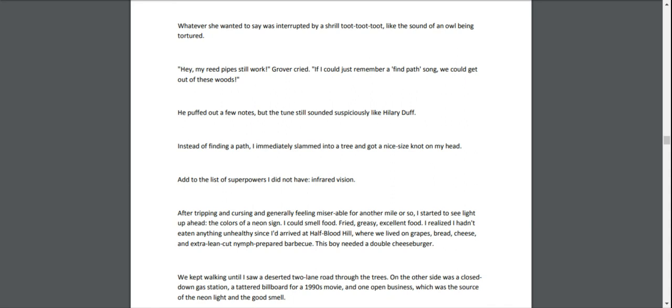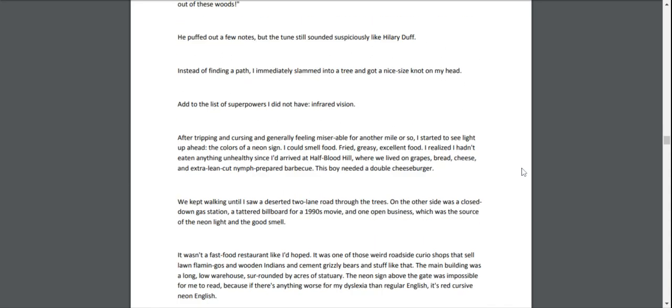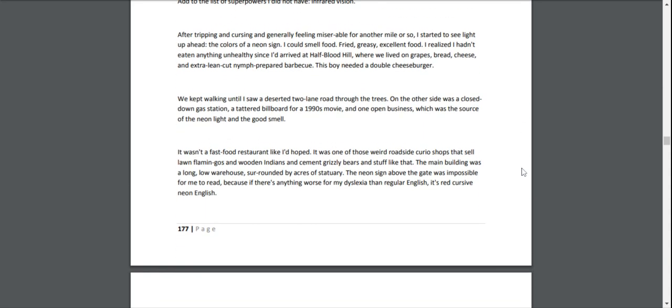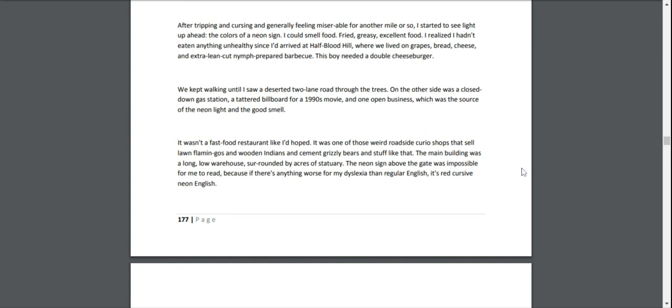After tripping and cursing and generally feeling miserable for another mile or so, I started to see light up ahead. The colors of a neon sign. I could smell food. Fried, greasy, excellent food. I realized I hadn't eaten anything unhealthy since I'd arrived at Half-Blood Hill, where we lived on grapes, bread, cheese, and extra-lean-cut nymph-prepared barbecue. This boy needed a double cheeseburger.